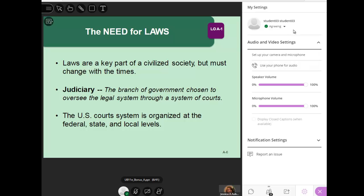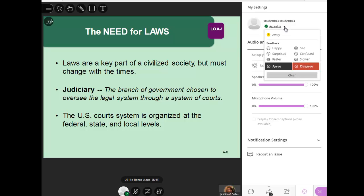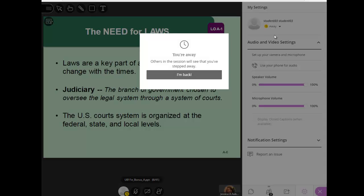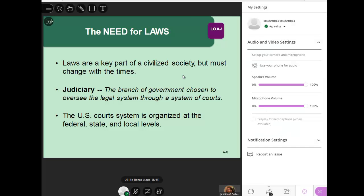As you can see, it shows I'm agreeing. If for some reason you need to step away from your computer, you'll want to click on away. When you're back, just click on I'm back.